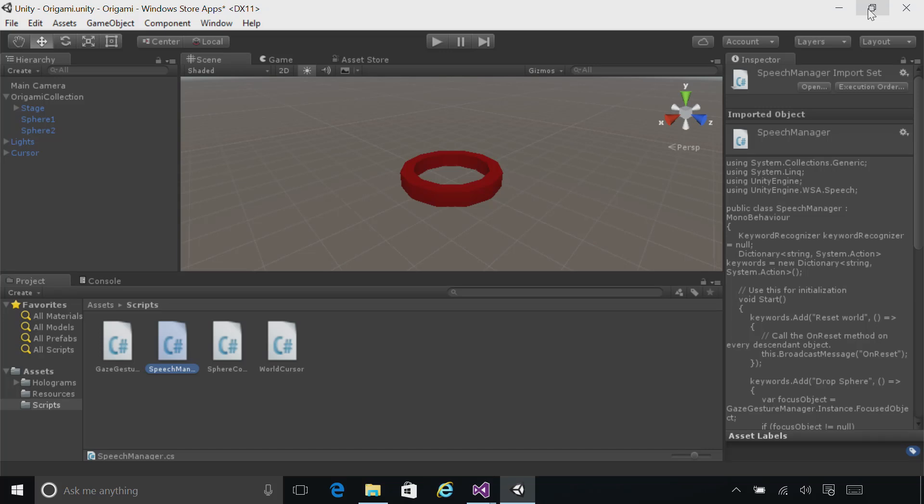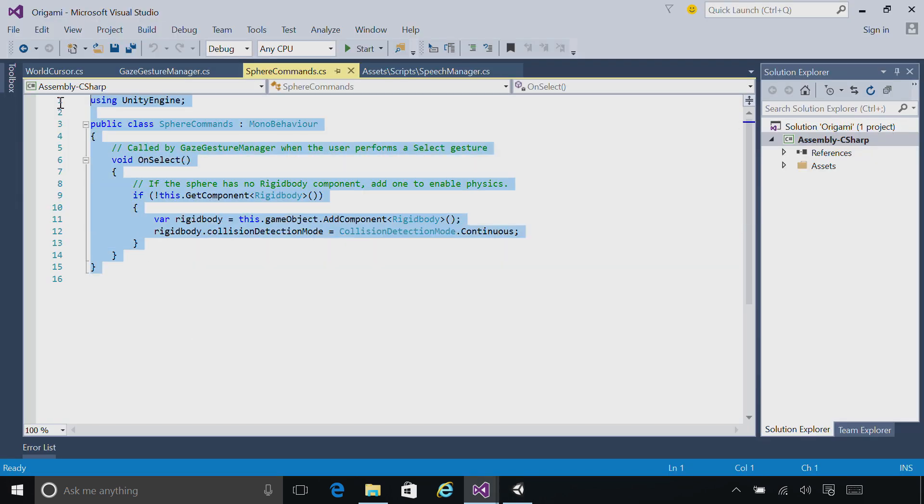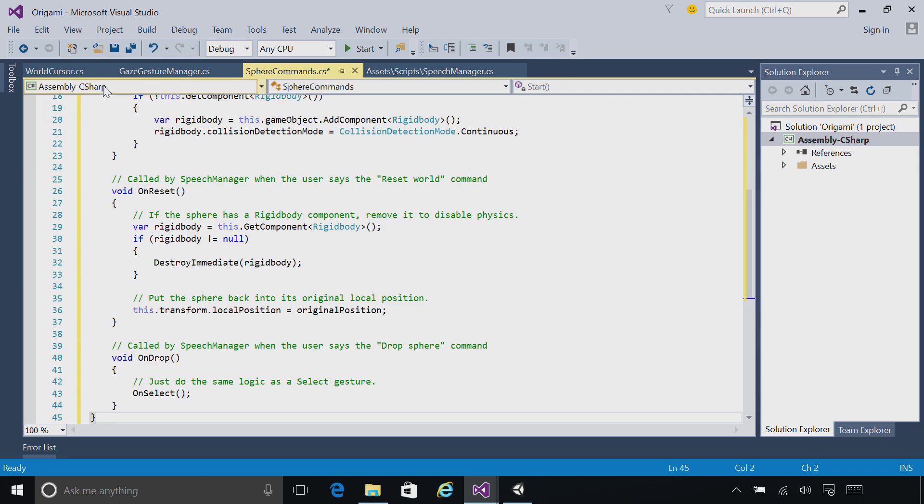Now we'll modify the SphereCommand script to receive the commands routed by the speech manager. Go ahead and open up the SphereCommand script again and paste in the version that goes with this chapter.